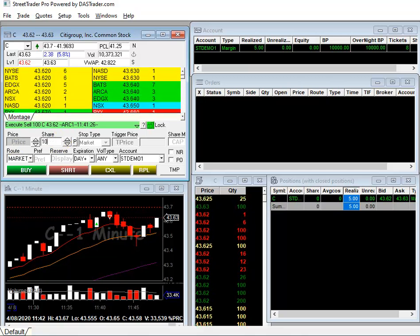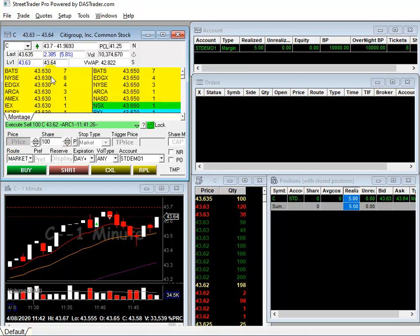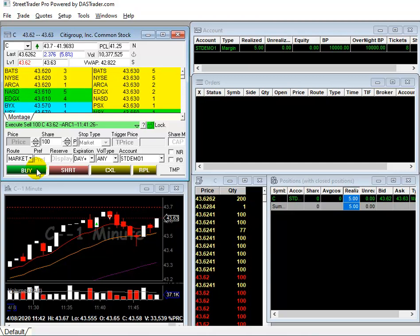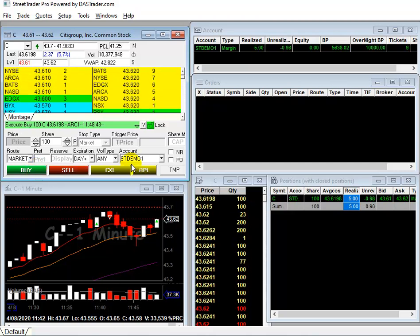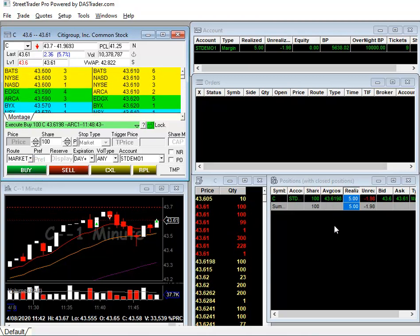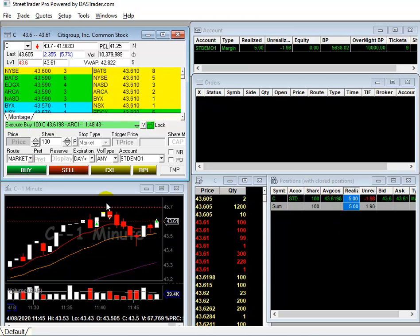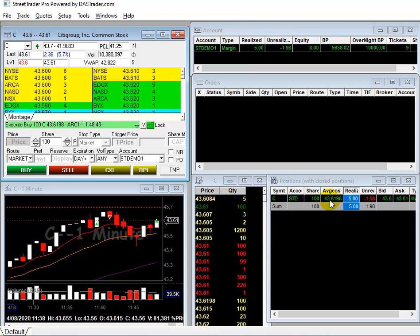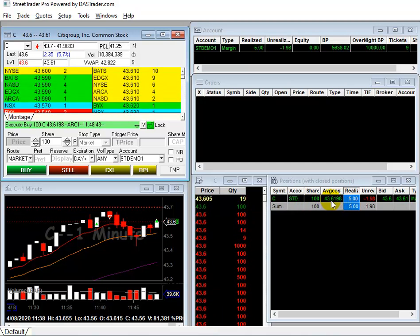I am going to get in 100 shares, buy CD. Now I get in 100 shares, buy at 43.61.